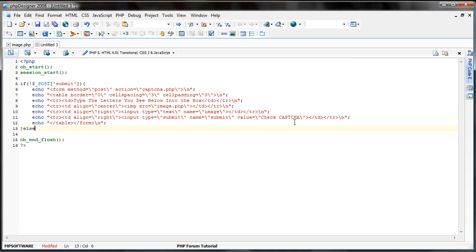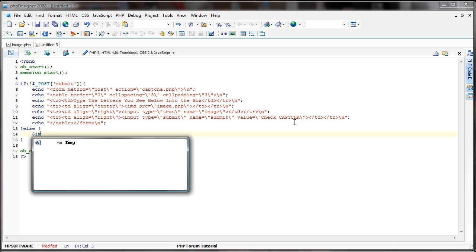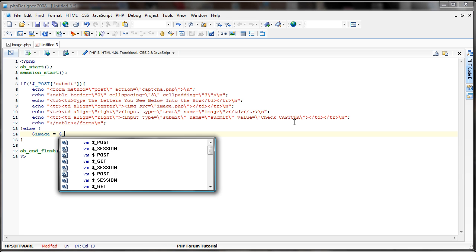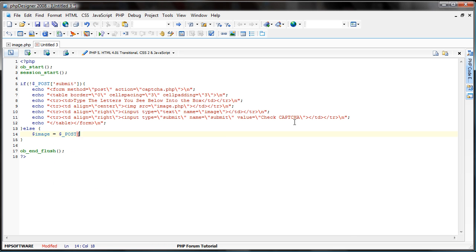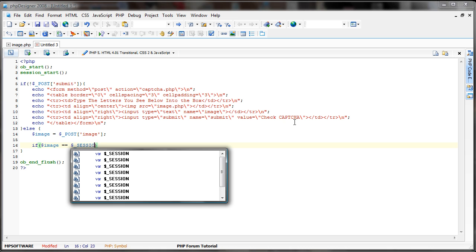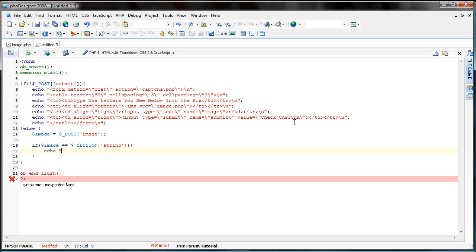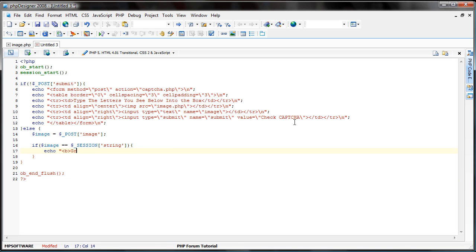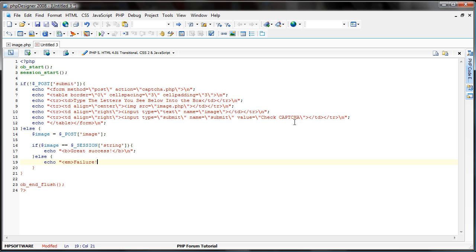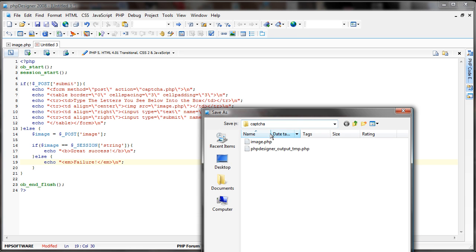And now, in an else statement here, let's go ahead and create a new variable called image, and that'll be related to post image. And now, the simple checking is whether if image equals session string, and if it does, echo bold and great success. If it doesn't, echo failure. In italics.